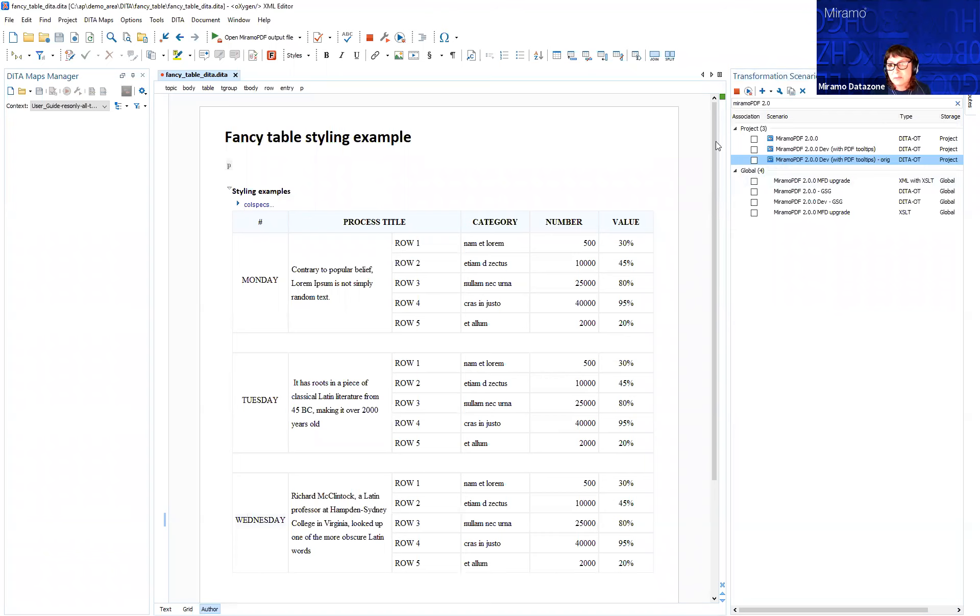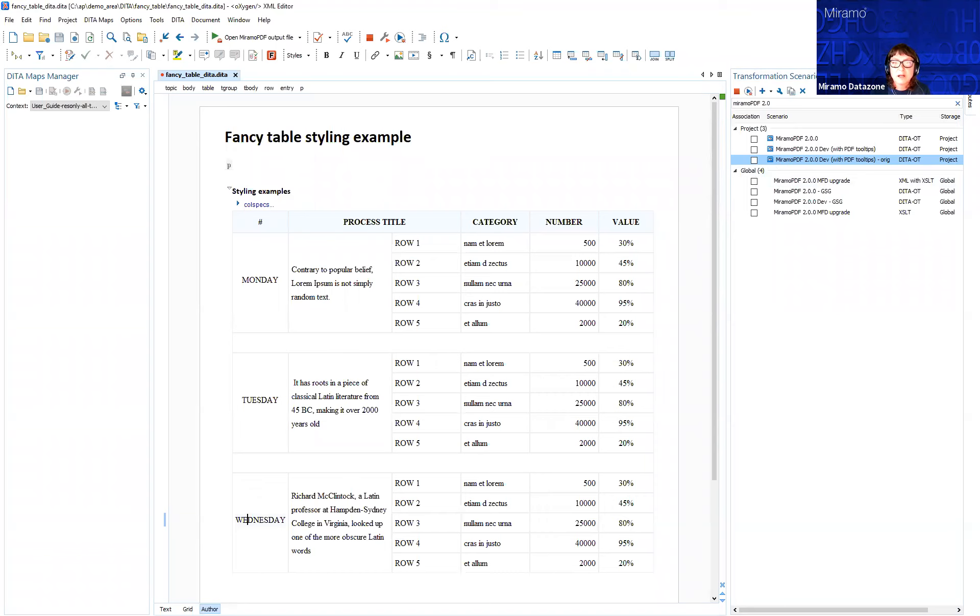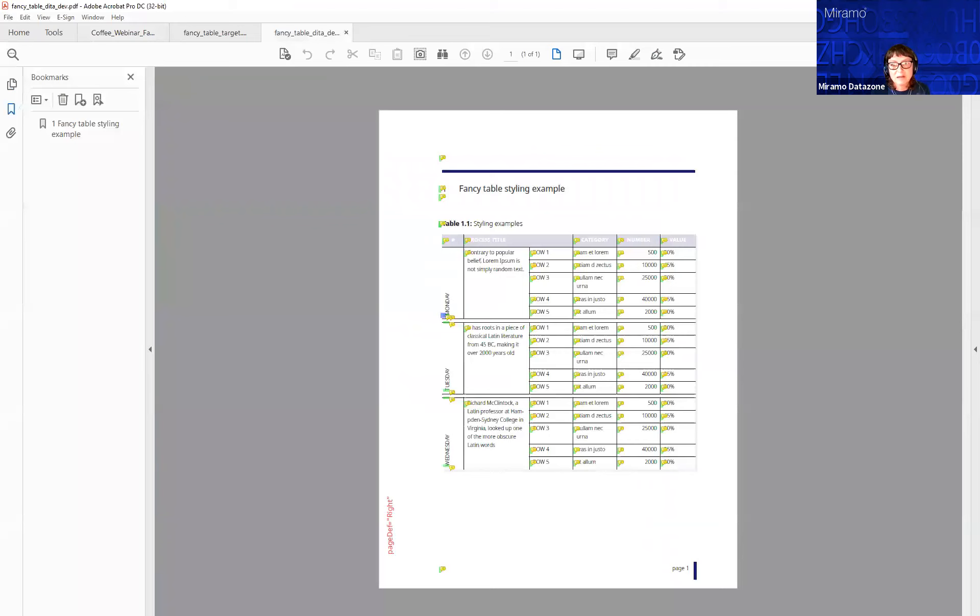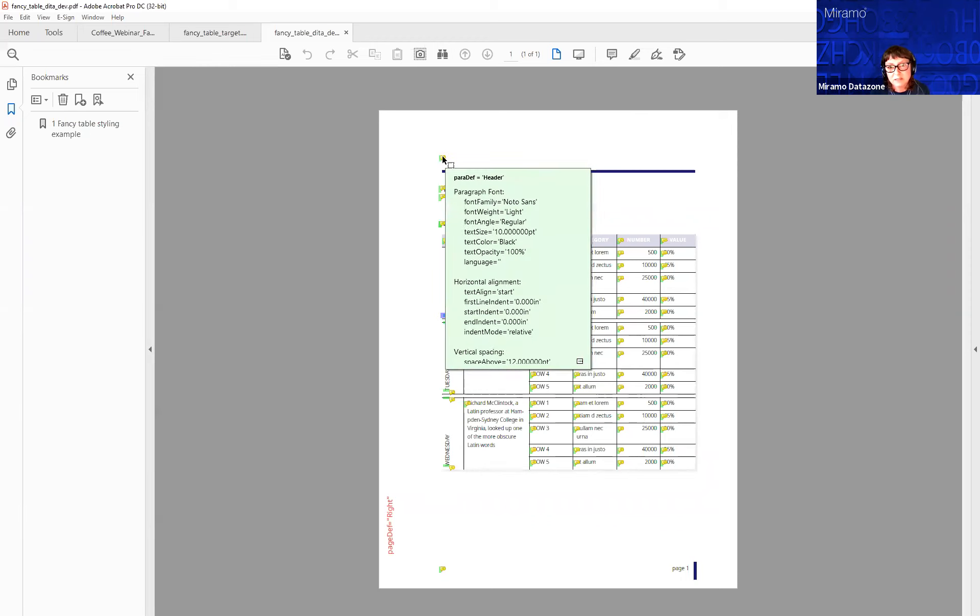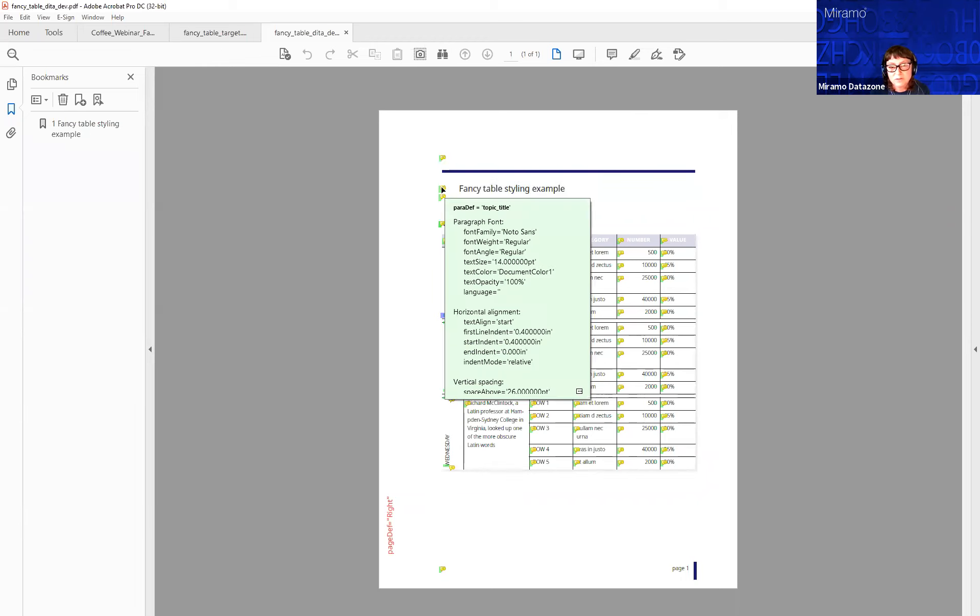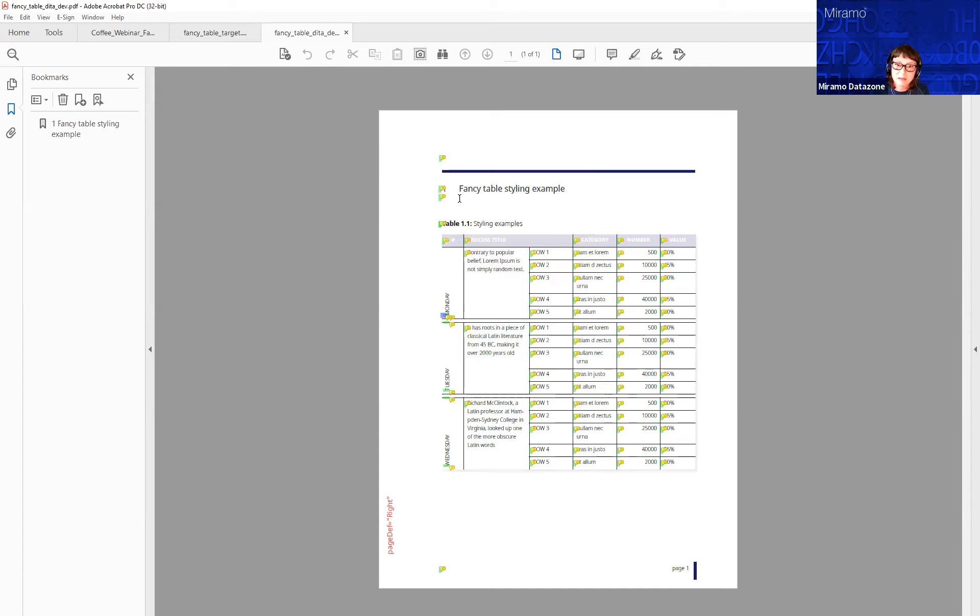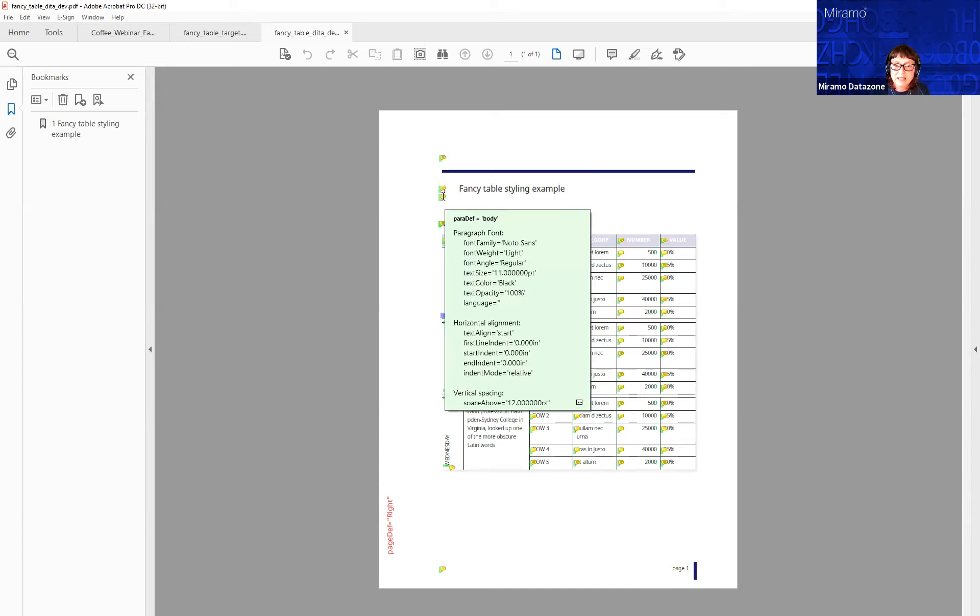What's happening is our plugin is taking the data, performing a topic merge, then transforming it to Miramo XML. The default template is then applied to the Miramo XML, and our composition engine renders the PDF. This is the development PDF because it has these little tooltips.